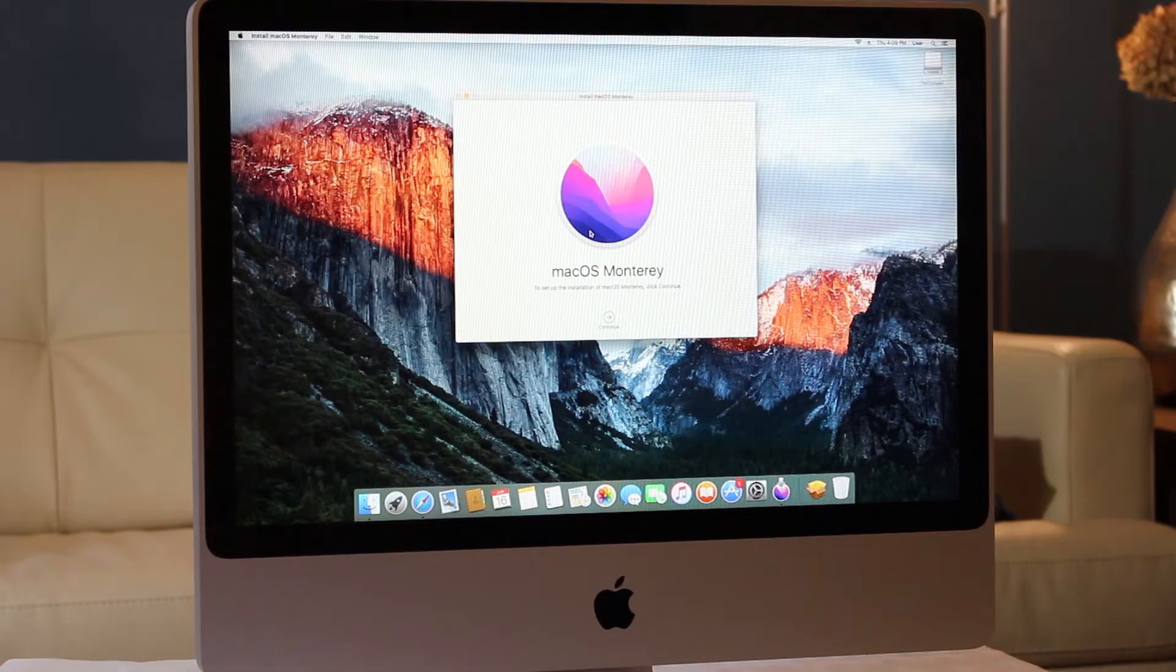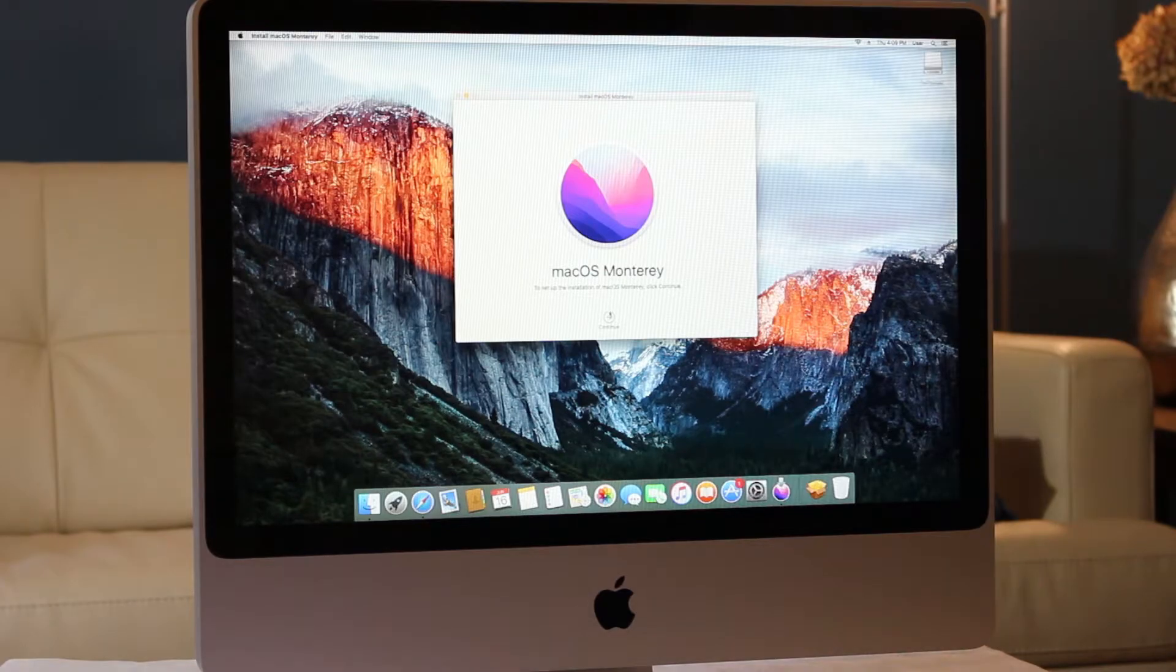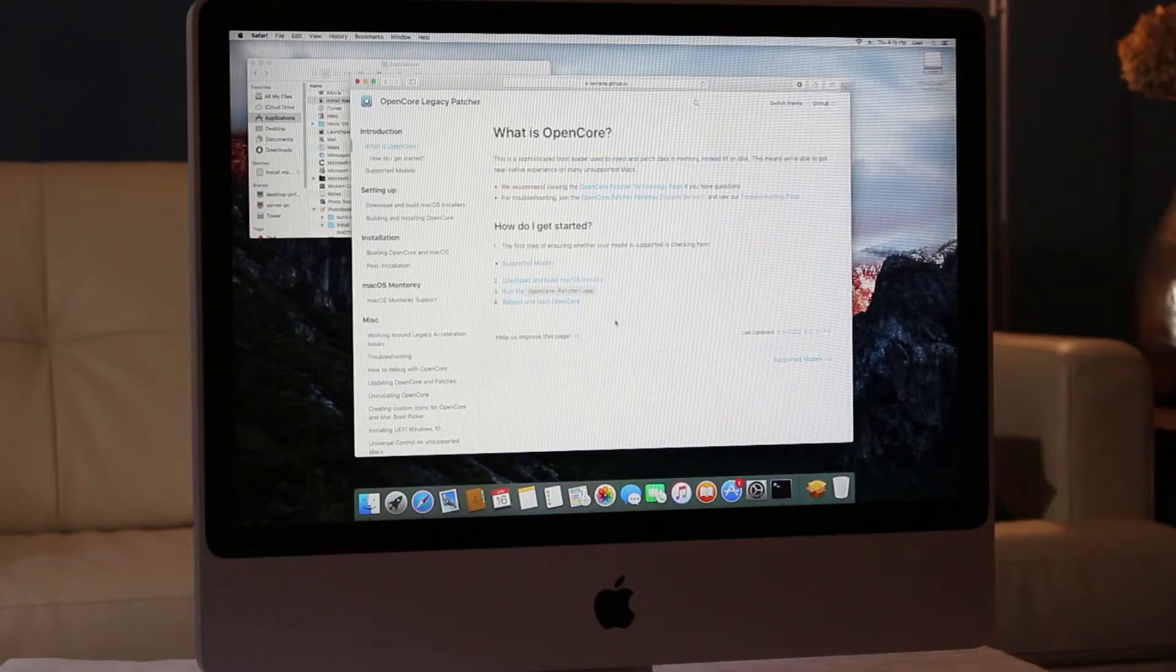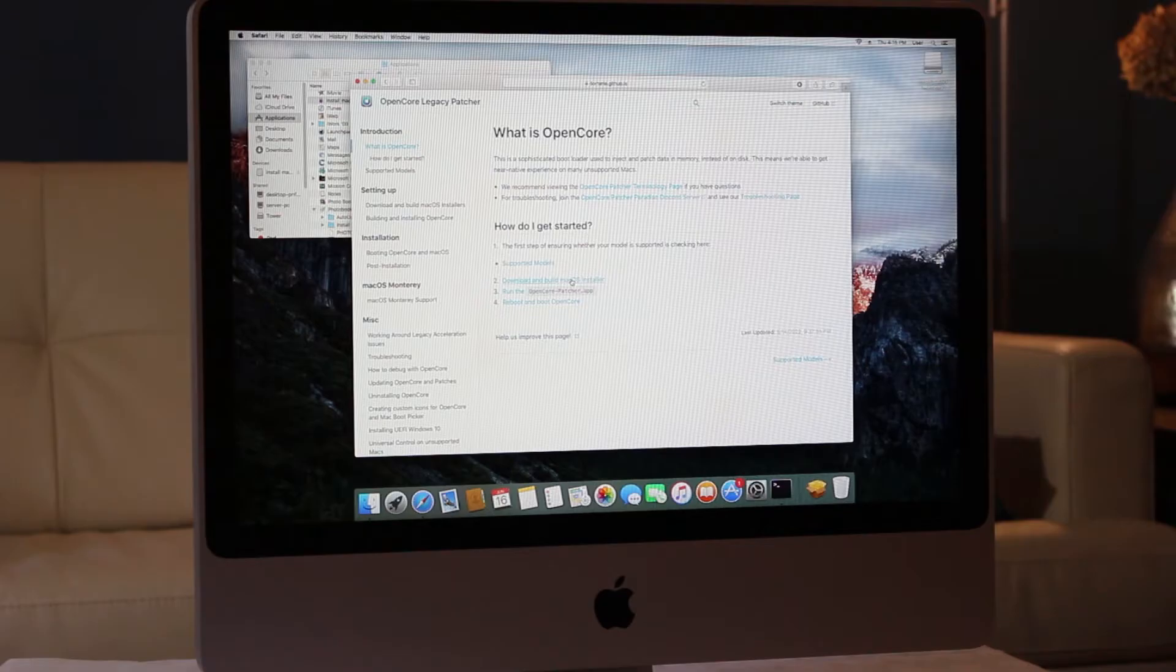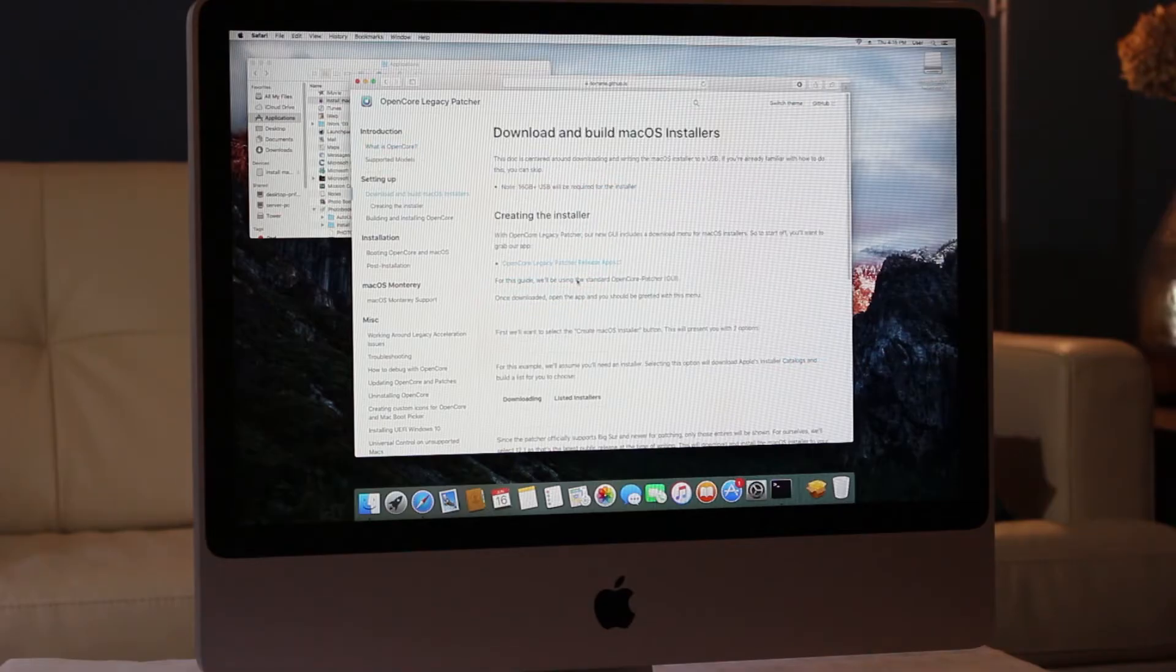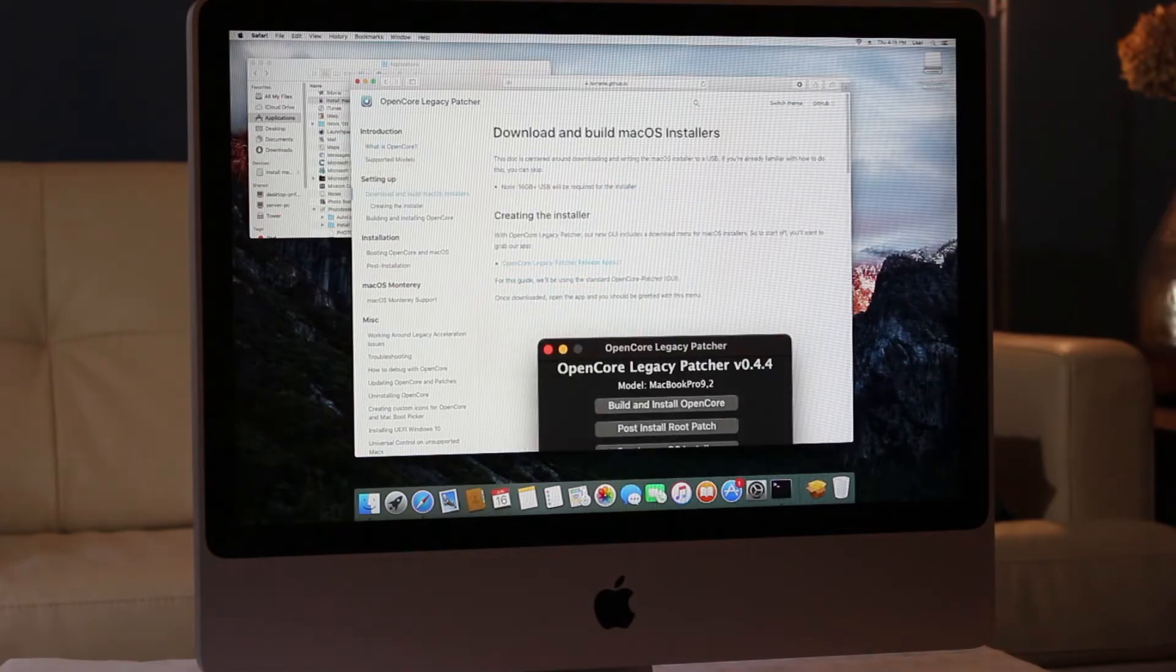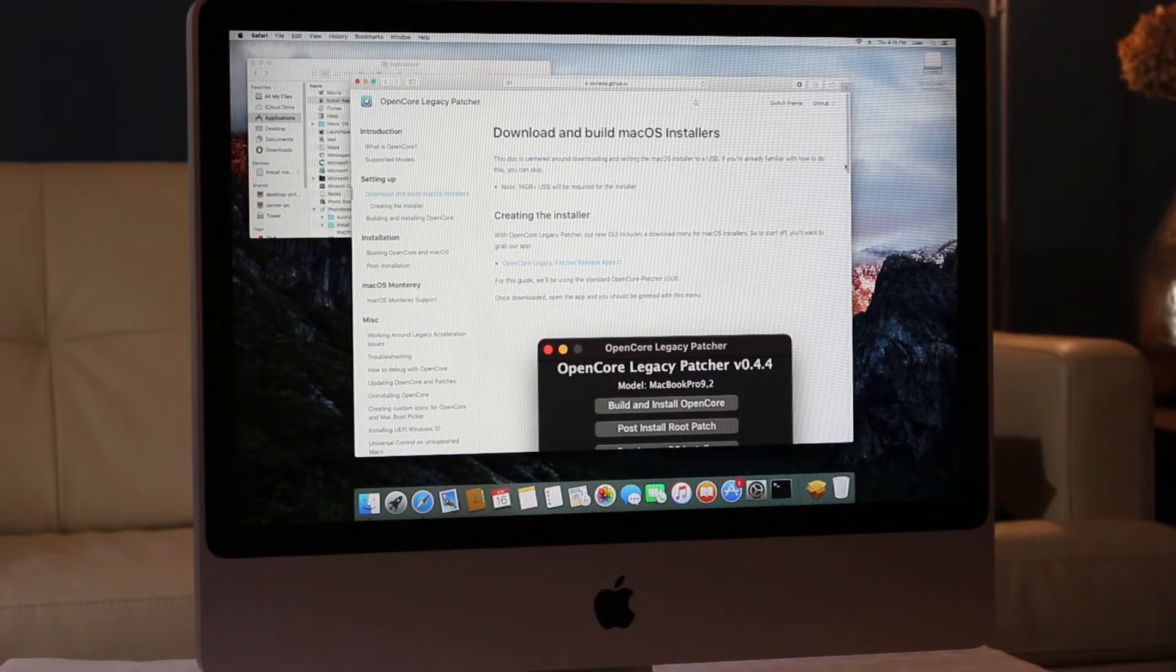Because this Mac is not officially supported, you can't install it from here. We now need to download the OpenCore Legacy Patcher from the GitHub page. Again, I'll leave that in the description below.